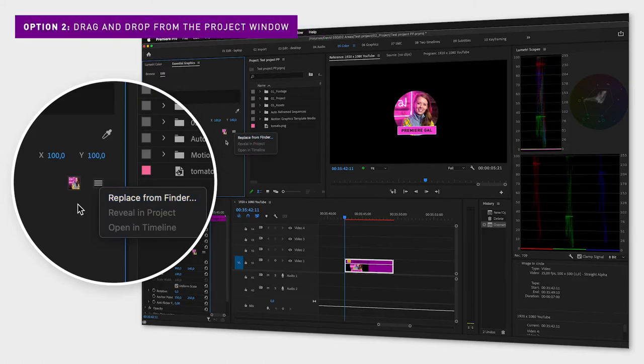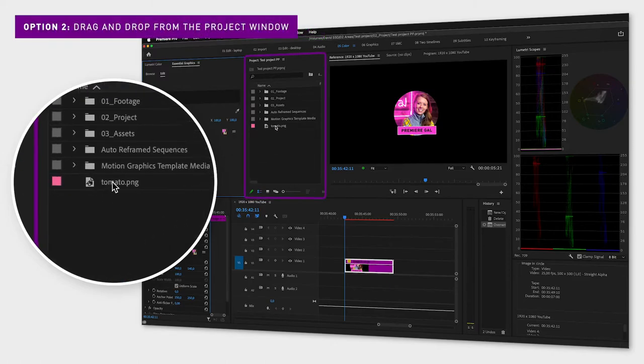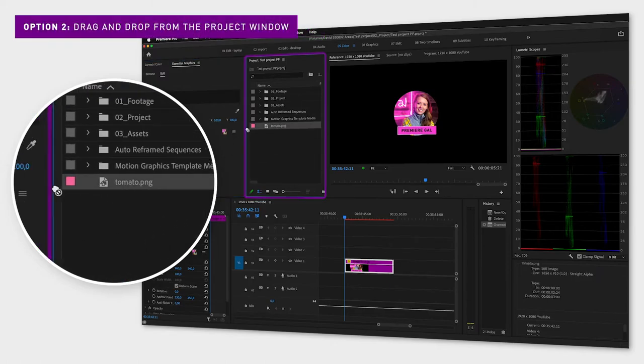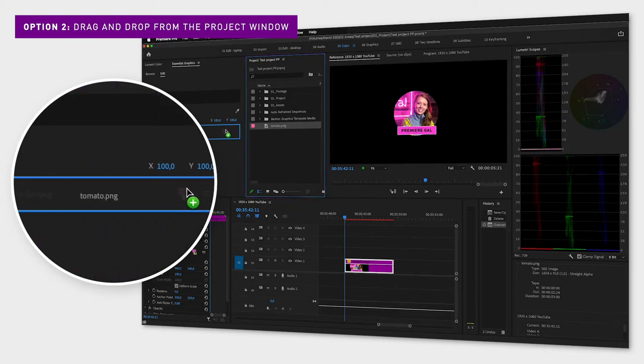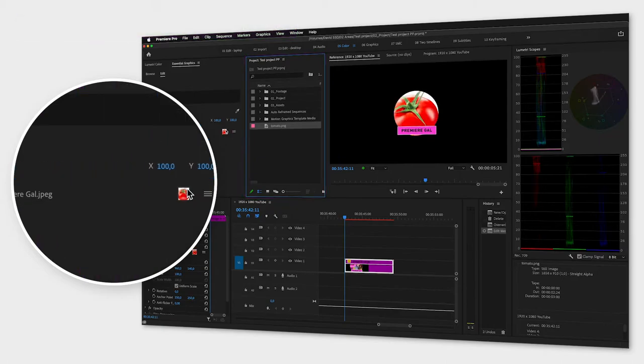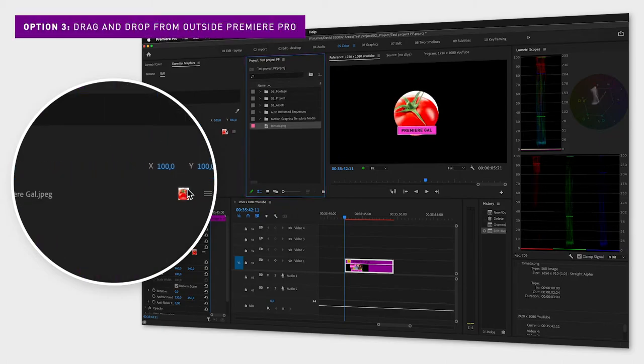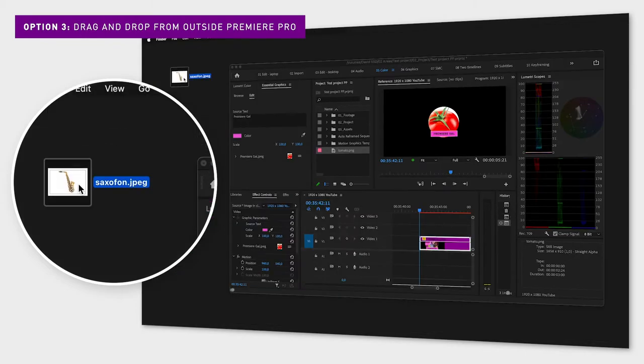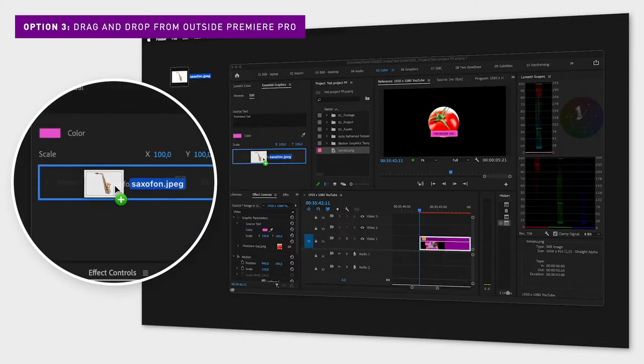You can also drag an imported image from the project window, for example this tomato, into the essential graphics window. You can also drag a file from outside of the program directly into the essential graphics window.